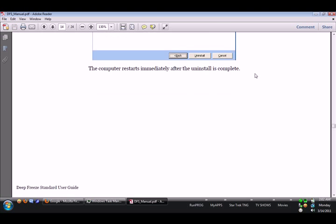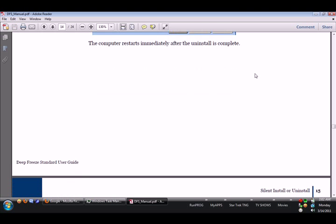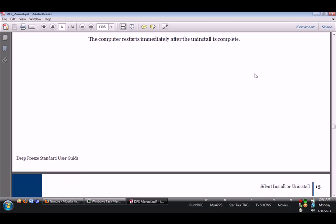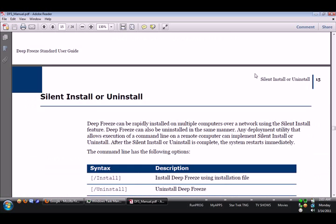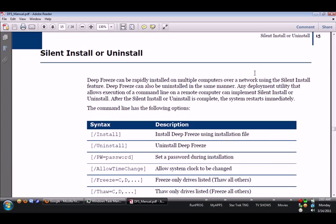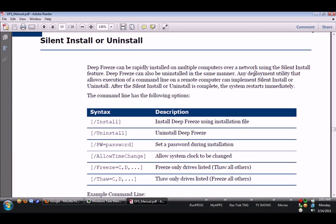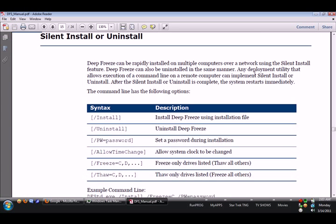Trust me, I know. I had to redo my computer because it never asked me for a password. The computer restarts immediately after the install is complete. Now this is the way that you want to install Deep Freeze right here. This is the way to do it.